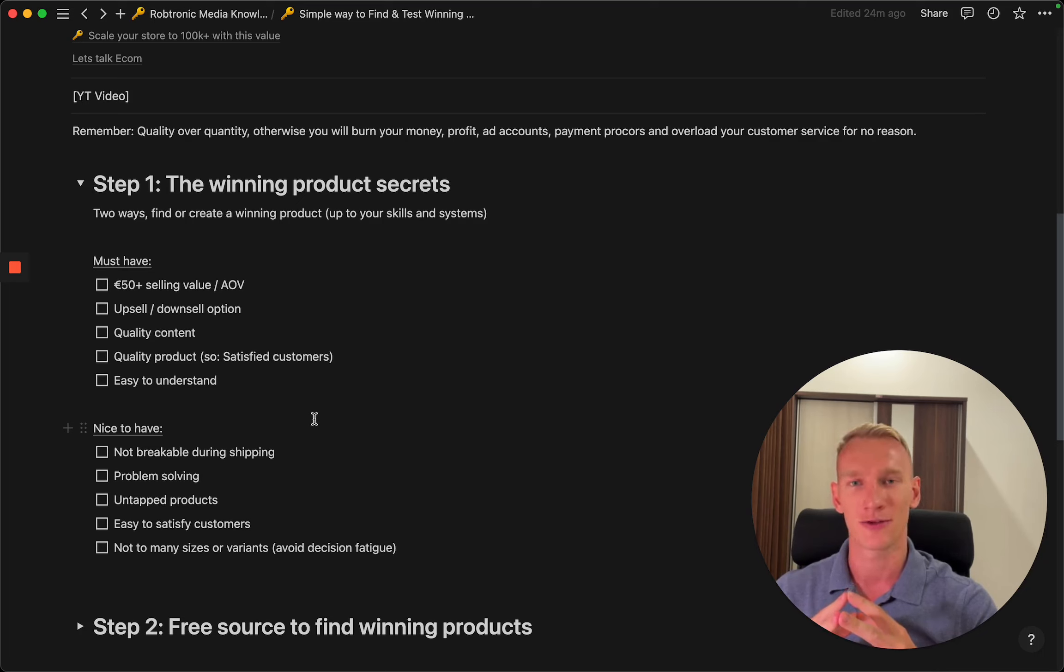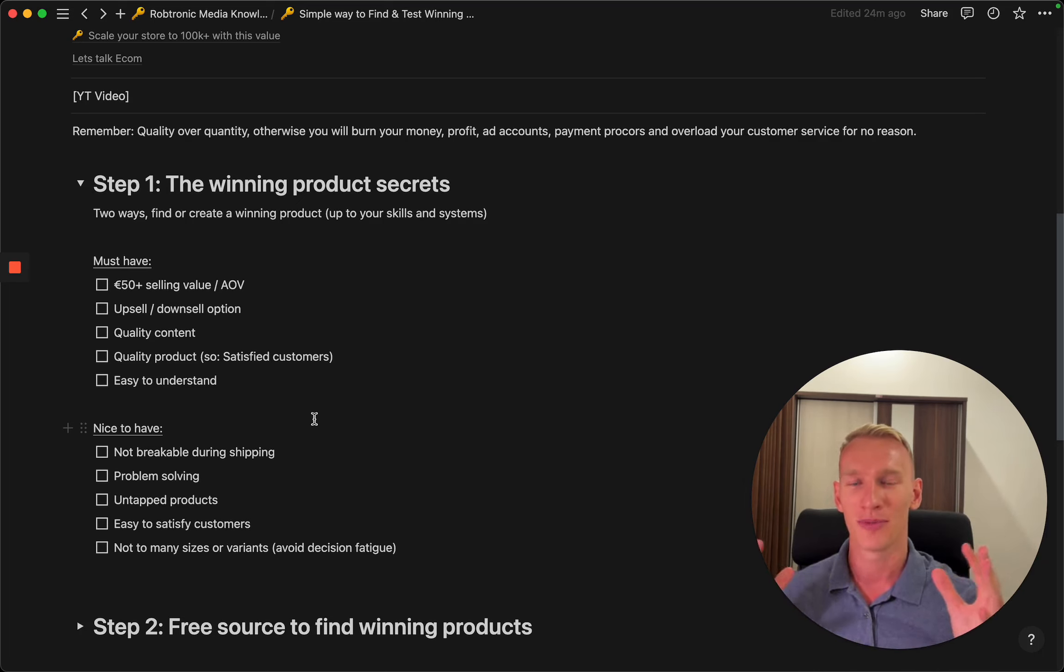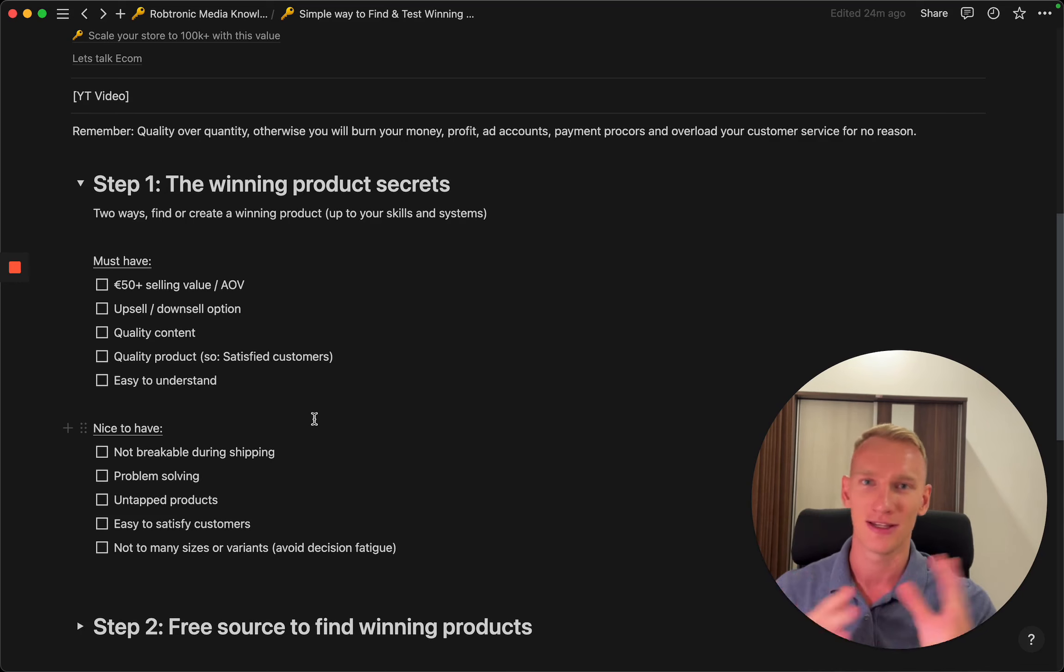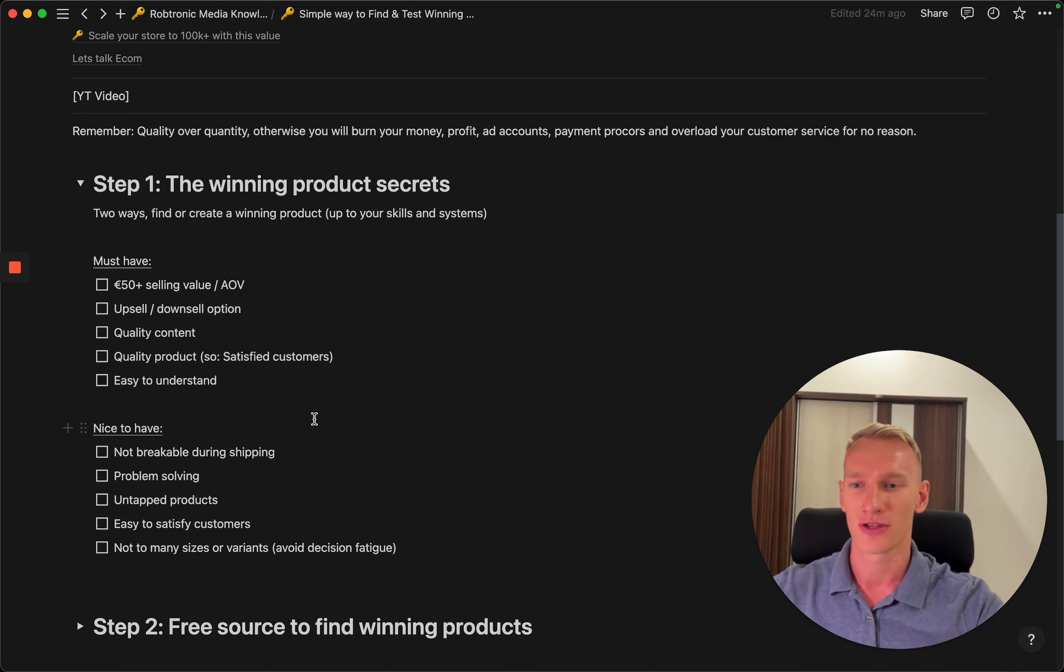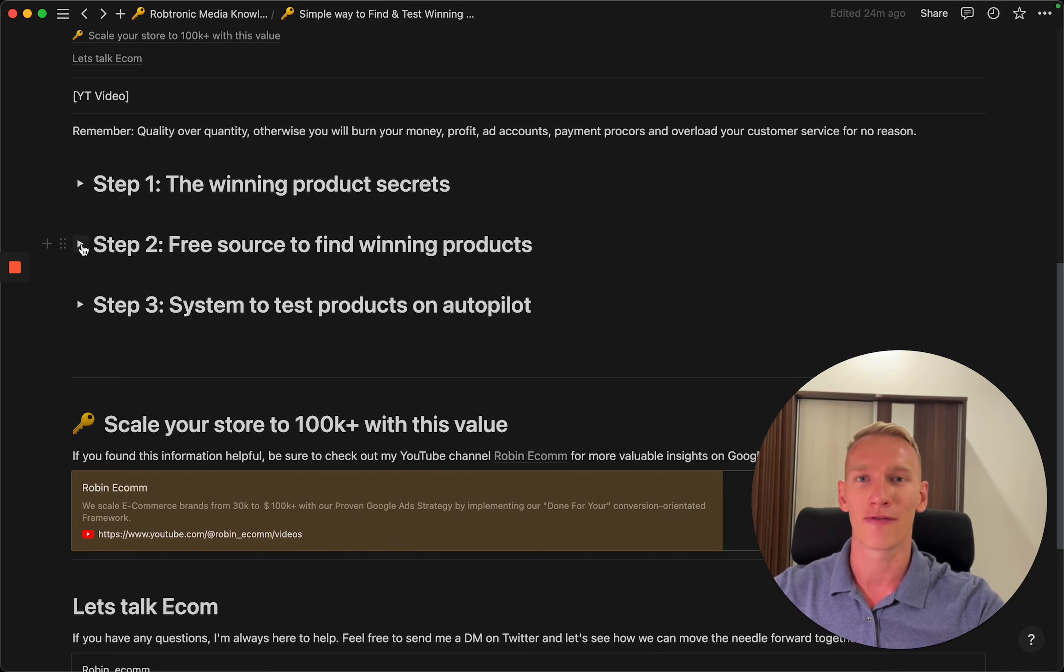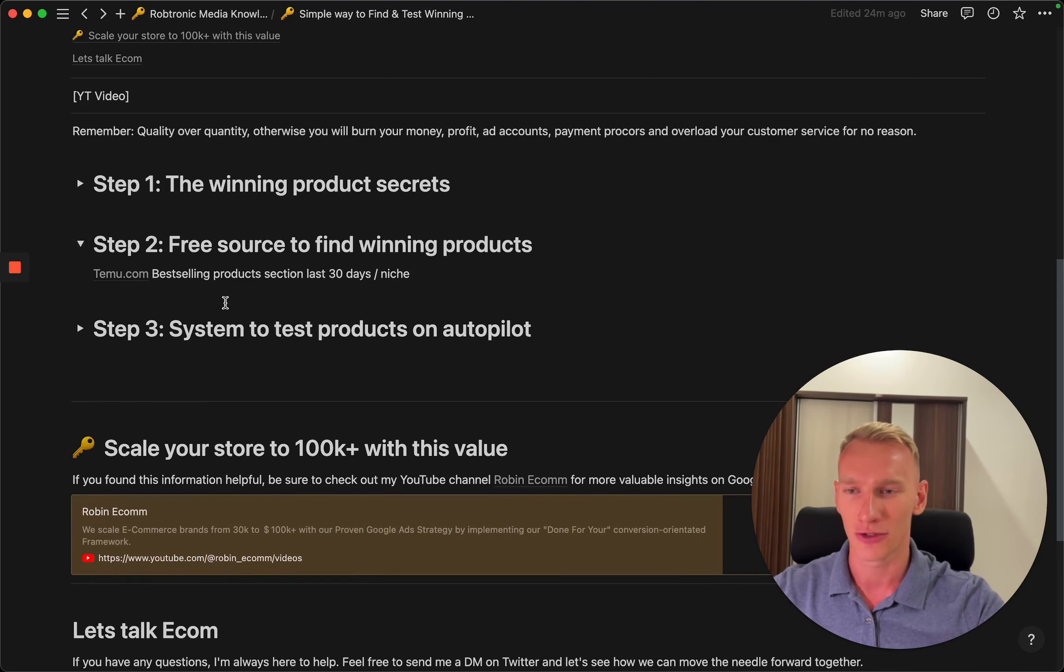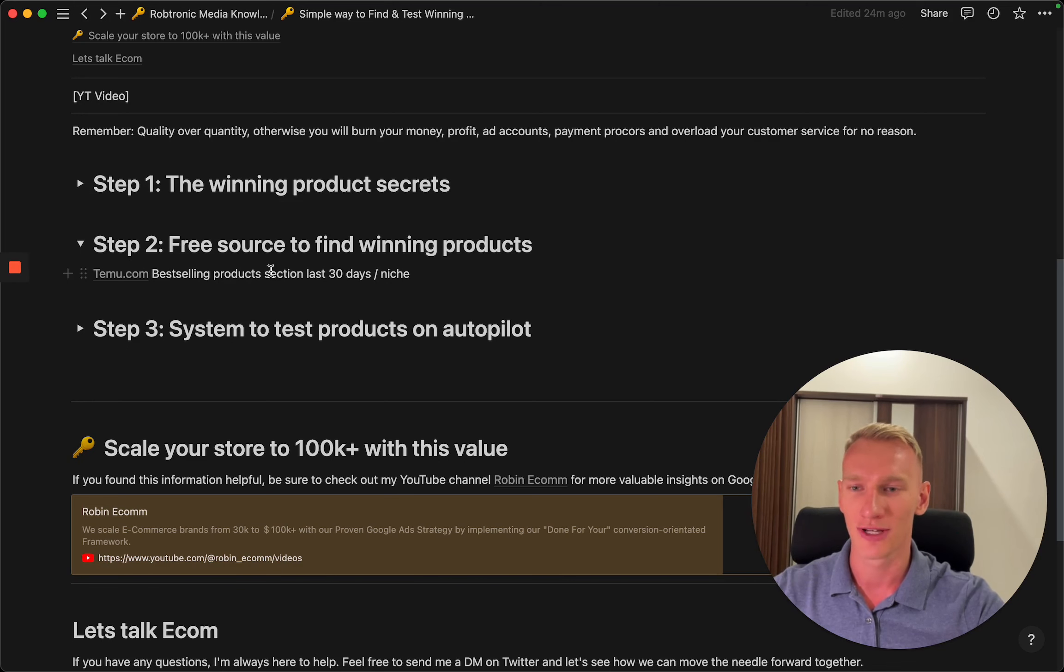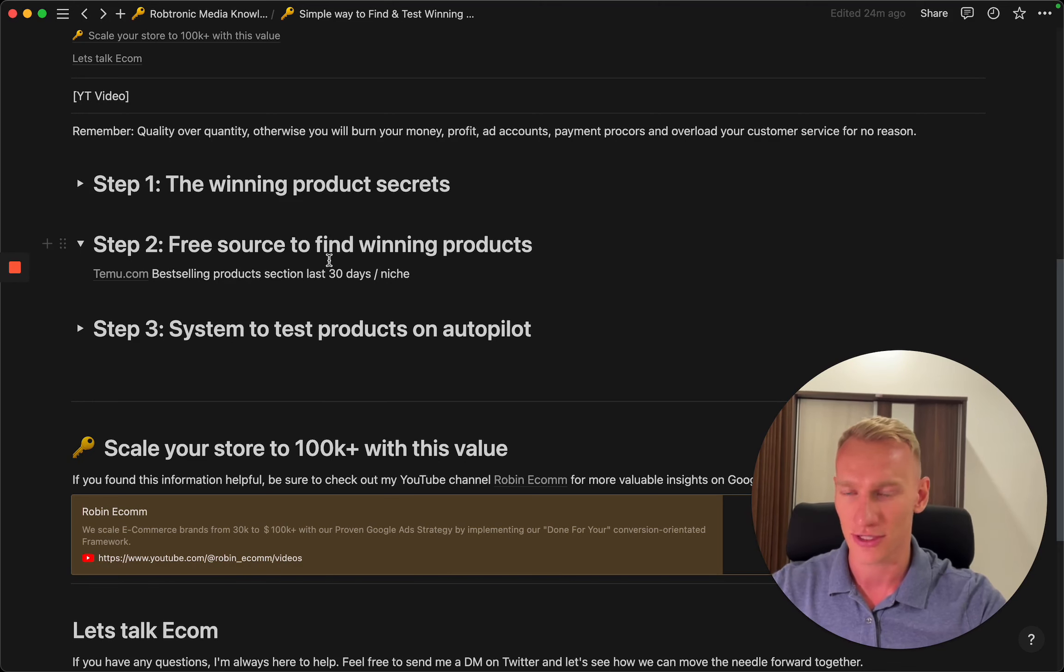Decision fatigue basically means that you have too many options on the website, people don't want to choose one of them, and they leave your website without the purchase. This is step number one. Now I'm going to step number two where you can find these winning products. I see in Europe that Temu is really upcoming amongst visitors and buyers.